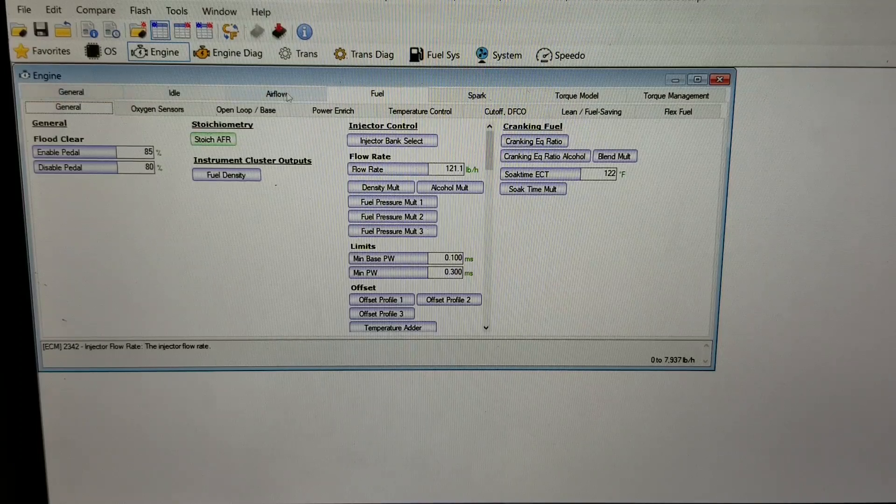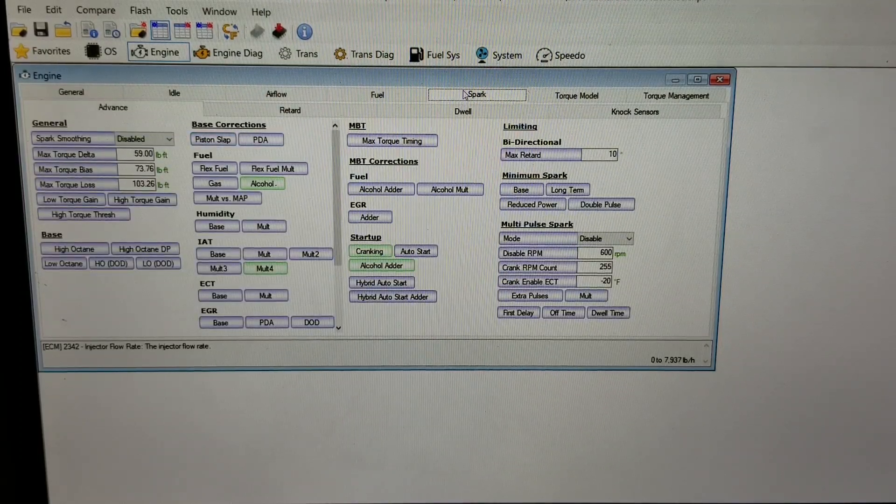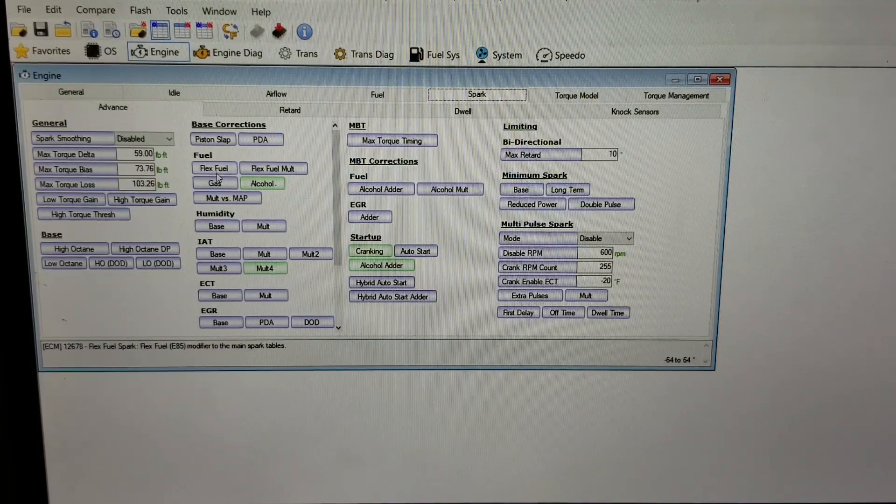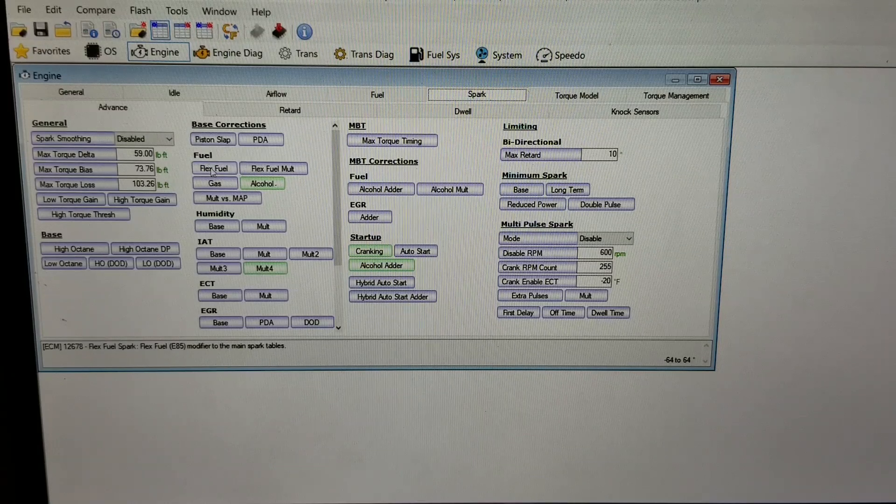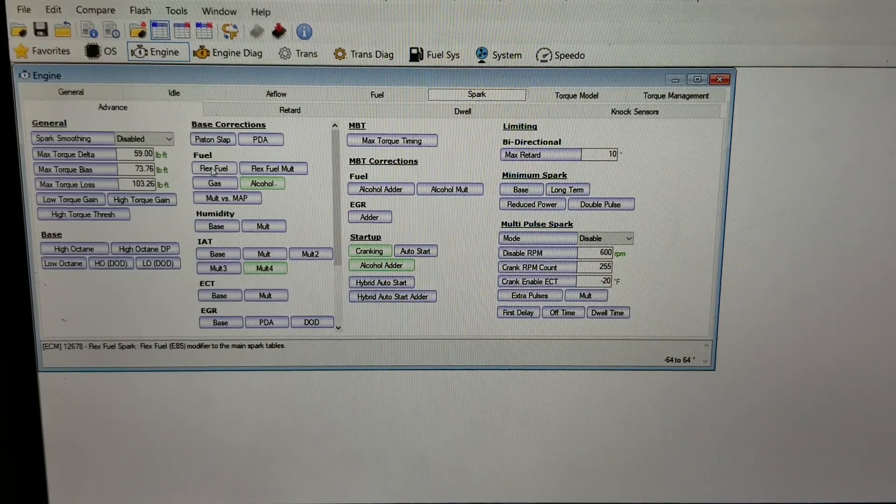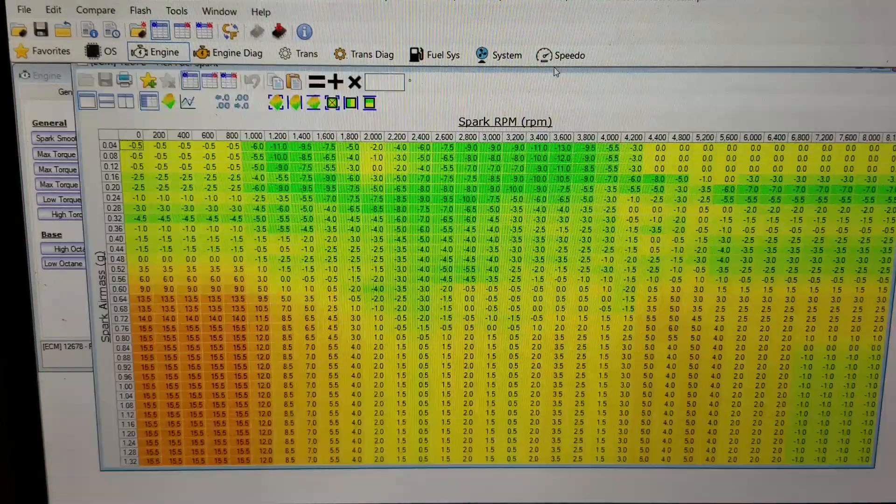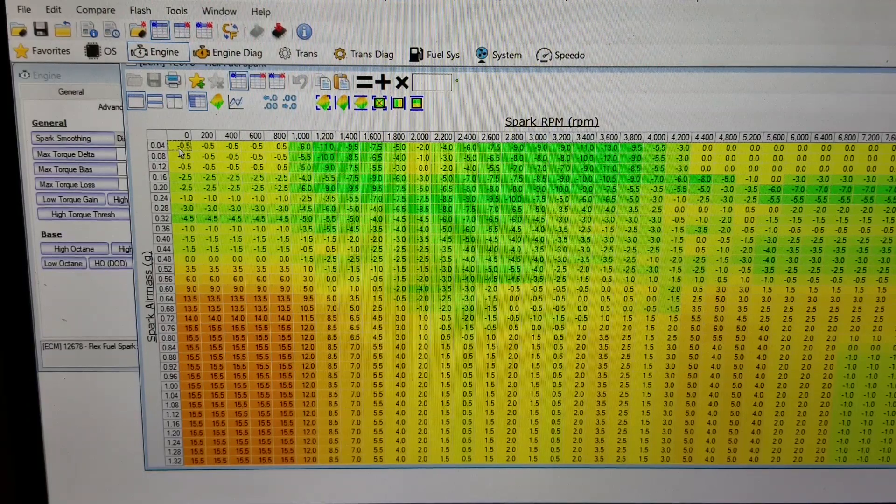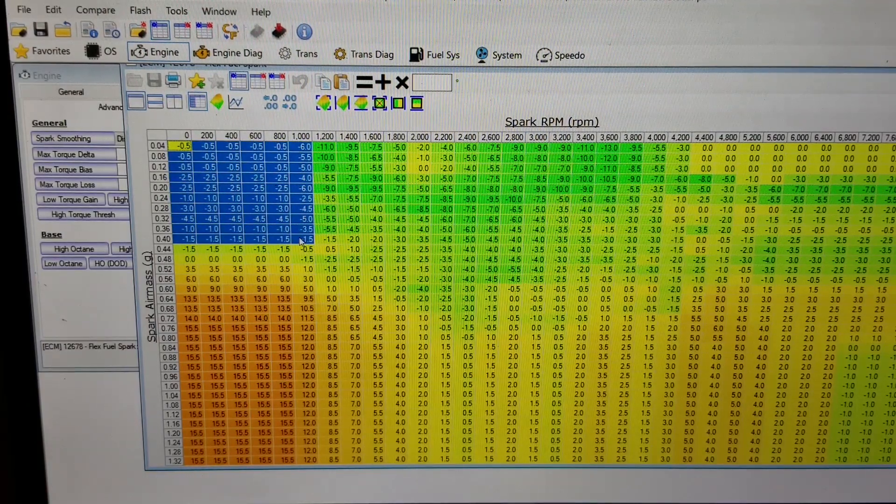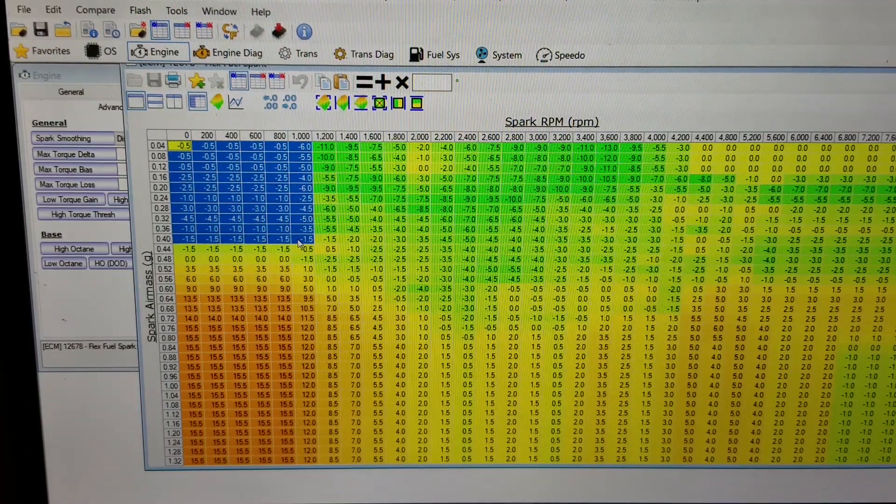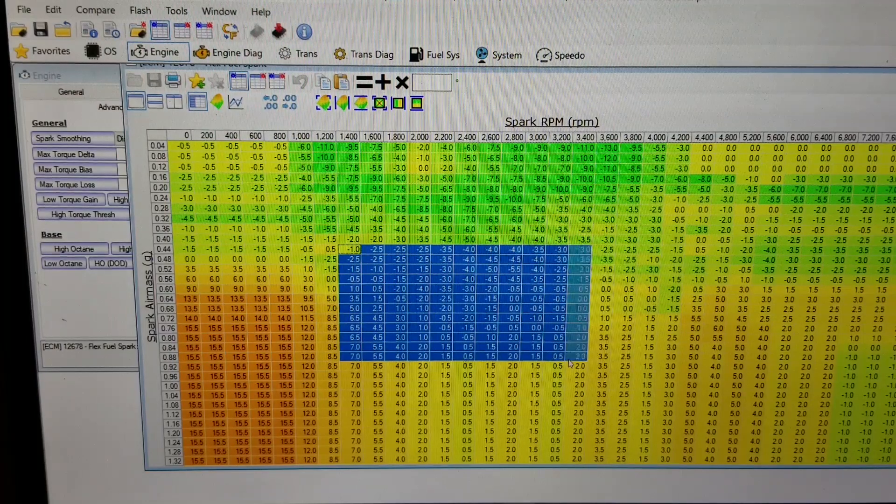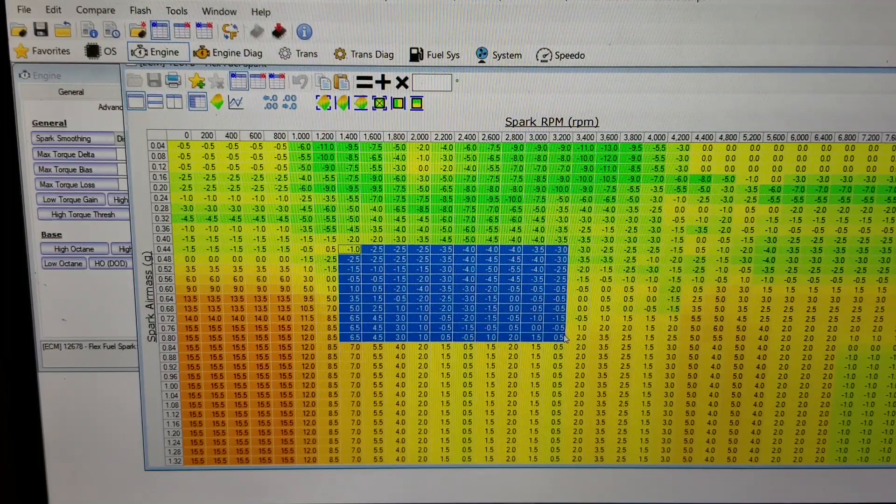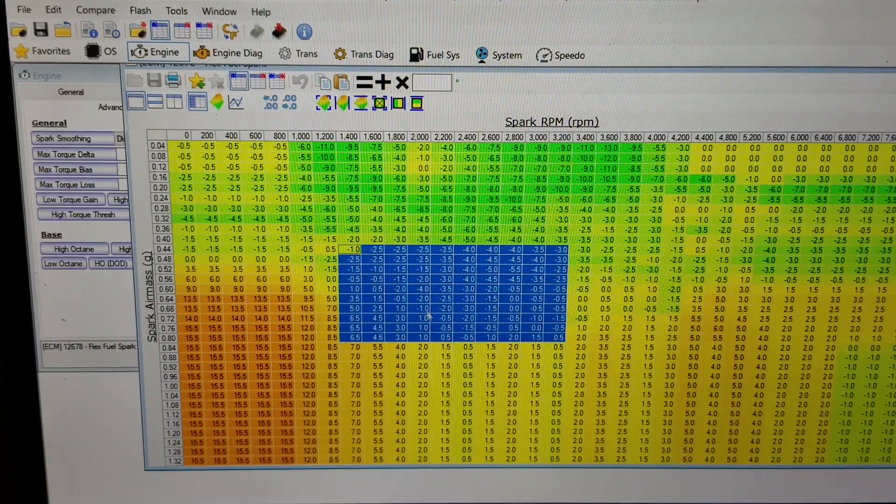The next thing I'll show you is in the Spark tab. In the tune there's a flex fuel spark advance or retard pre-populated. This is the stock one, and you can see in these areas which tend to be when you're starting the car, they're pulling timing from it. Areas down here which tend to be your normal driving - again there's some variance, they're either pulling or adding timing.